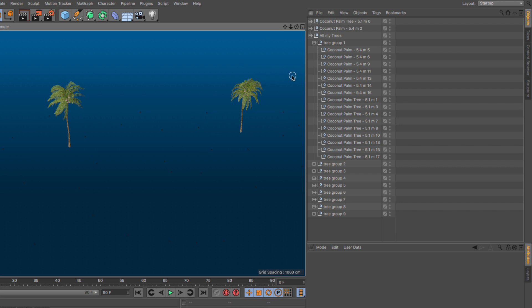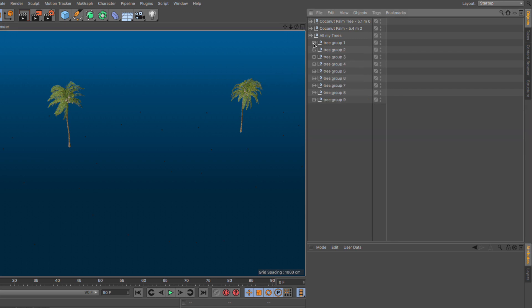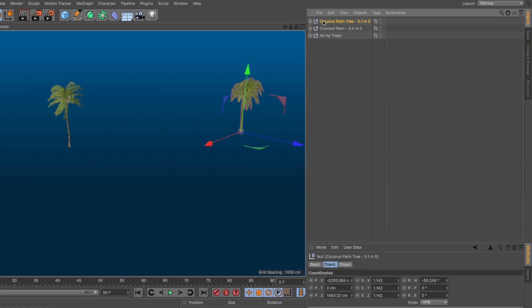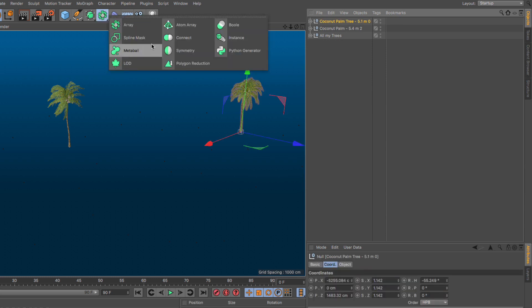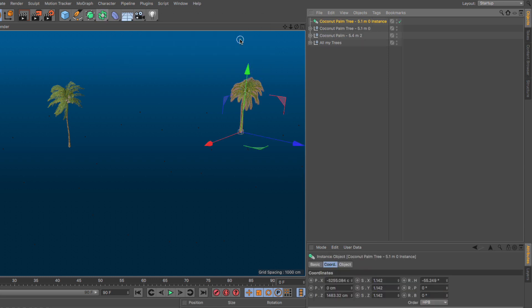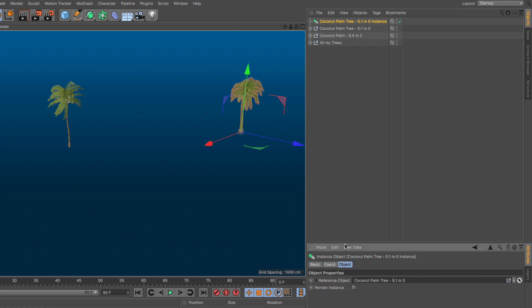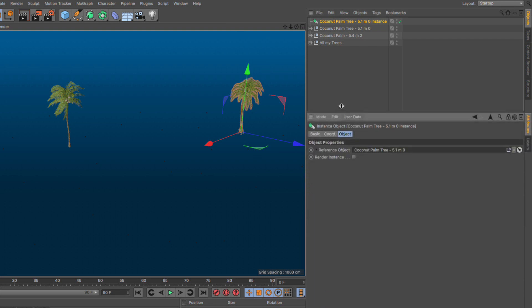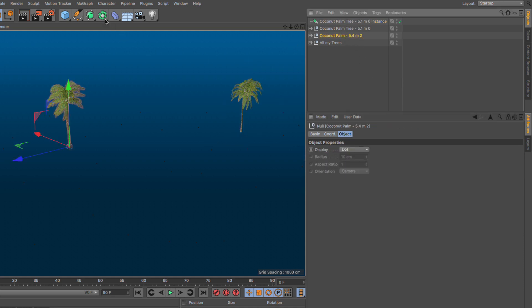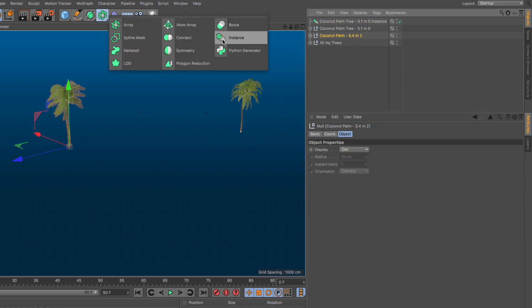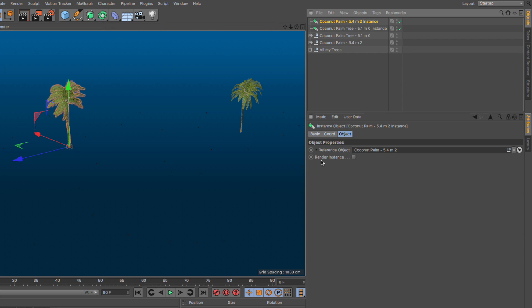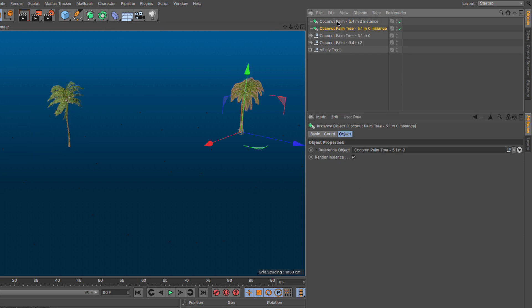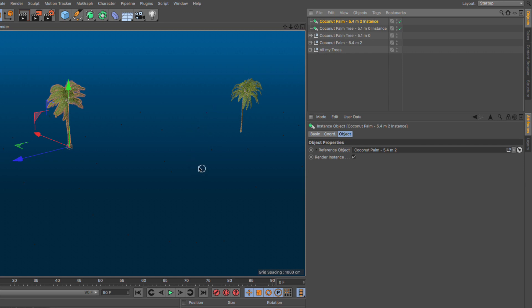So step number two, let me close the hierarchies, select the first tree, and let's create an instance of it. Make sure you go to the object tab, and you enable the render instance switch. Excellent. Select this, and let's create another instance and make that a render instance. So now we have the two objects we are going to replace the nulls with in order to recreate our original scene.